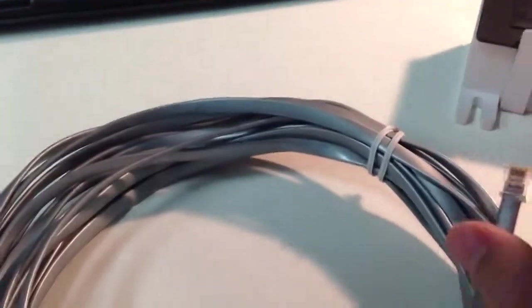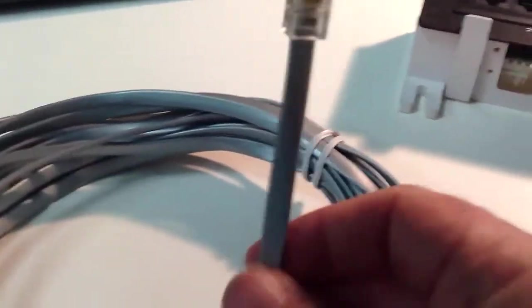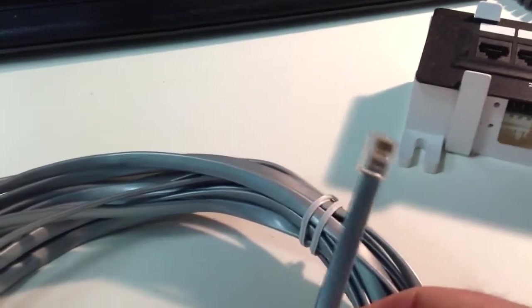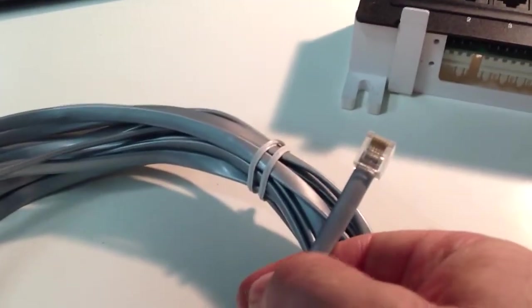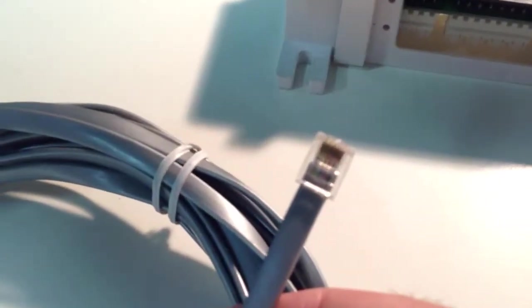More traditionally, and even still widely used today, is what's known as the RJ11. And the RJ11 is slightly smaller than the RJ45.